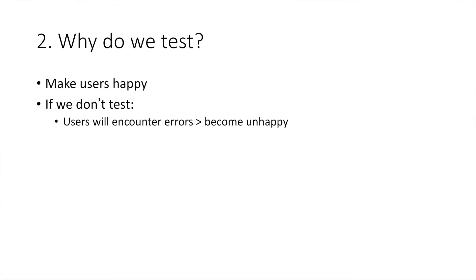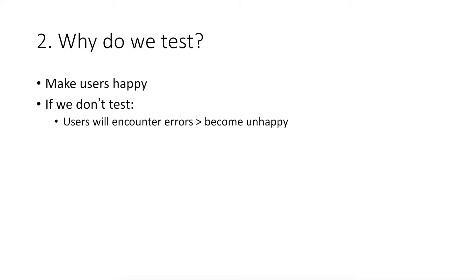So why do we test? The primary reason is to make sure users will be happy when they use our product. And if we don't test our product and directly release it to users, they may encounter errors when using it. And then they will become unhappy. And finally, our business is going to have a problem sooner or later.